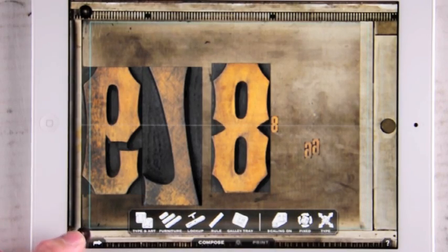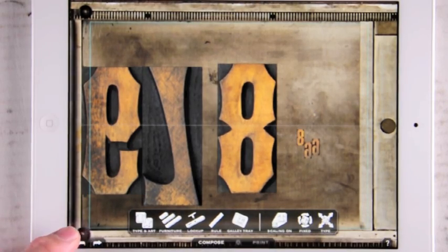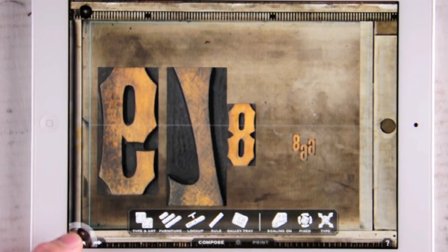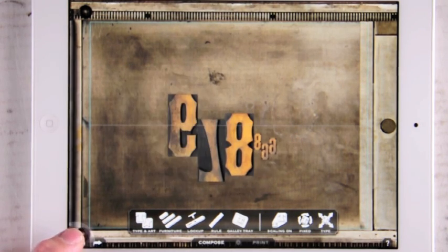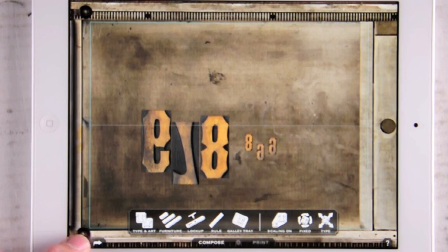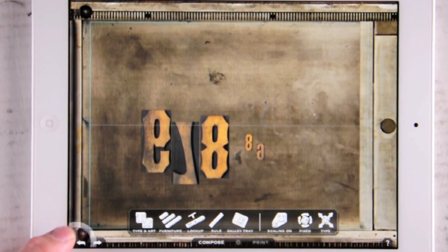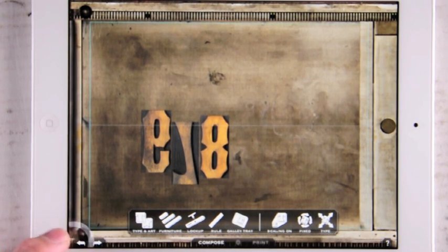The undo redo feature is located in the lower left corner. Touching these arrows brings you back and forth up to 20 states of history.